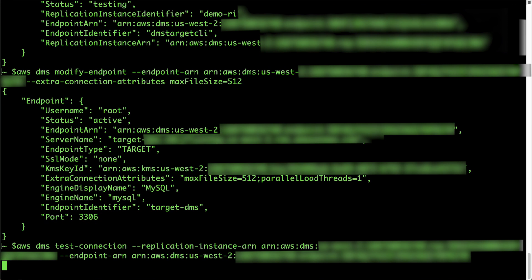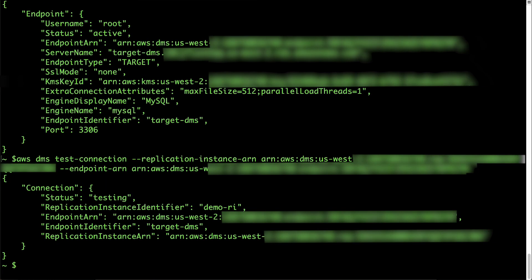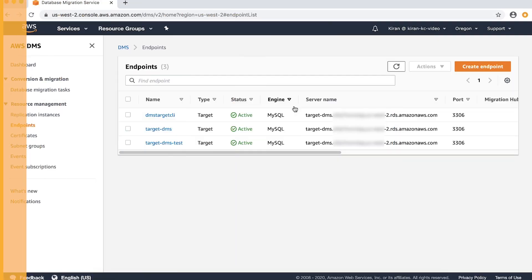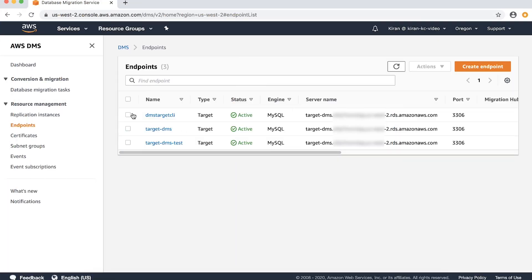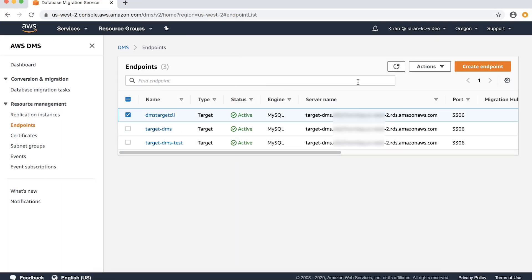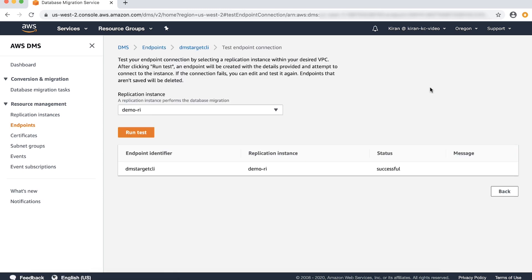I'm going to paste the test connection command. Back in the DMS console, you can see that the test connection is successful. Thanks for watching and happy cloud computing from all of us here at AWS.